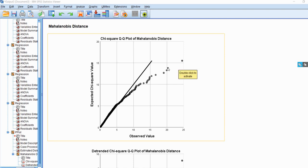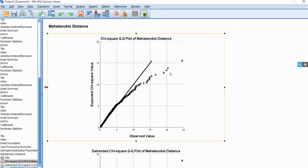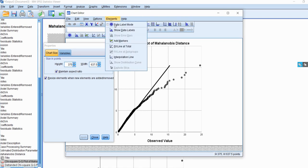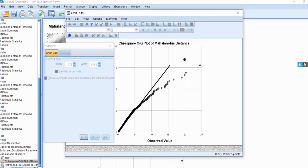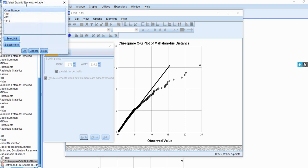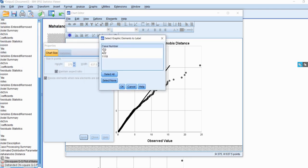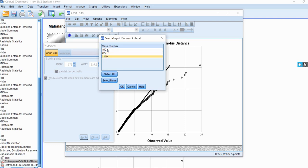So if I double-click in this box right here, and then go up to Elements, I can click on Data Label Mode right here, and use this little icon, move it over this extreme dot right here, and you can see that we have case numbers, so we have case numbers 150, 422, and 119. Those three cases happen to have the same squared Mahalanobis distance value, and so all of these are tied in terms of having the largest squared D value.